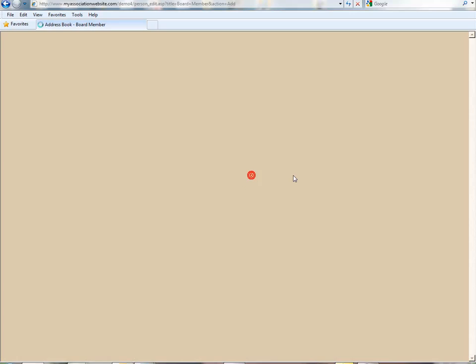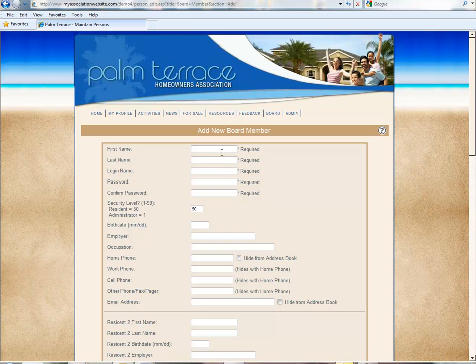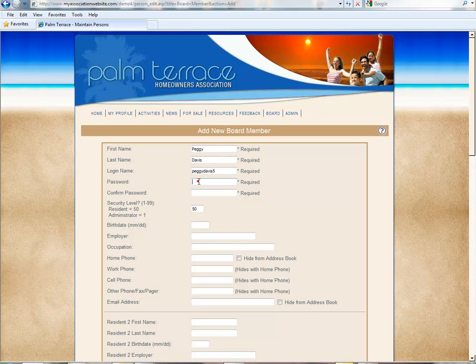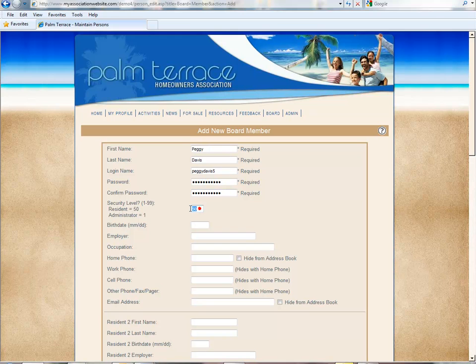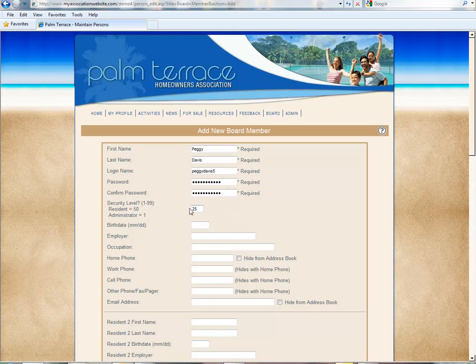We're going to add a new board member and change your security level to 25.